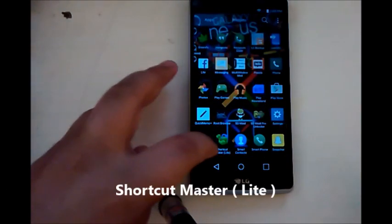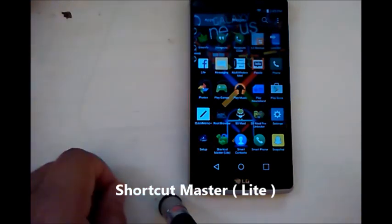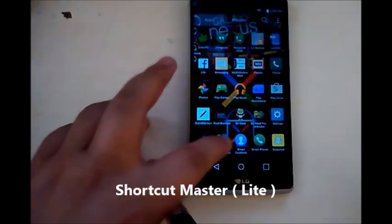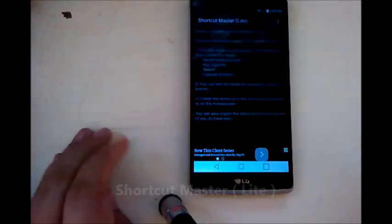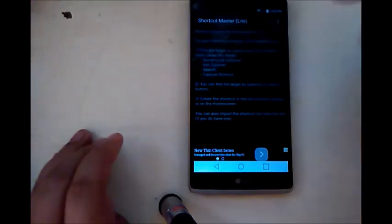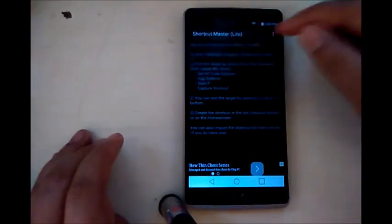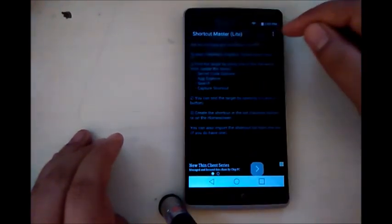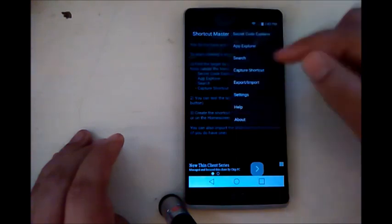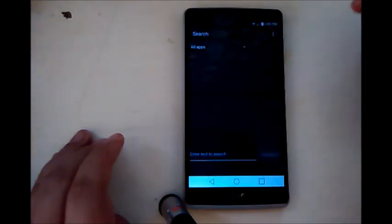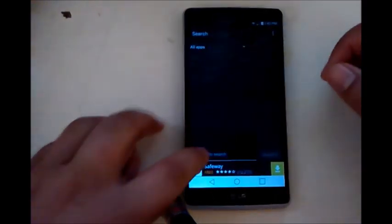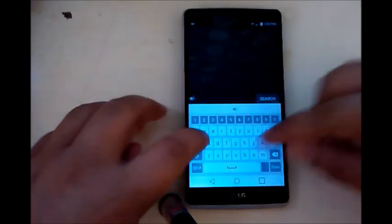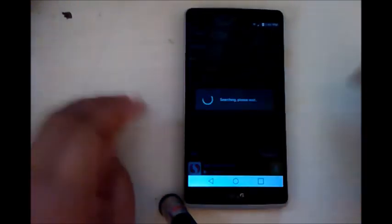You can download that in the Play Store and it's fairly simple to use. Basically, once you launch the application, on the top right over here you'll see three dots. You want to go ahead and click that and click search. Now down here at the search, you want to type in APN and it's going to bring up everything that has to do with the APN settings.